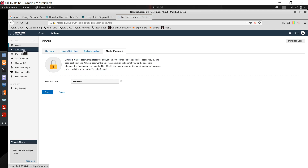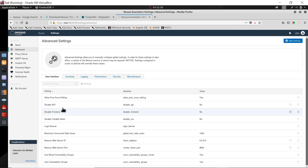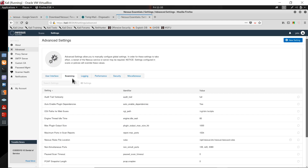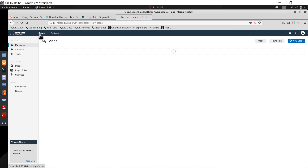There are some other advanced options as well — user interface options, scanning options, logging, and a lot more. Let's not go into all of those. If I click on 'Scans', this is the interface where I can choose to make a new scan.